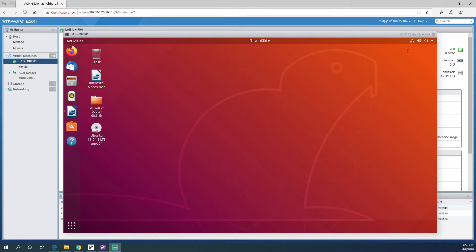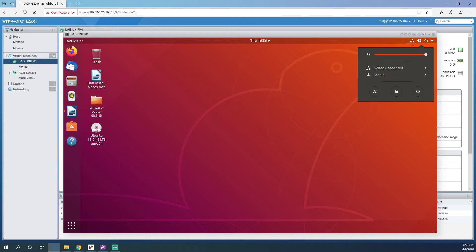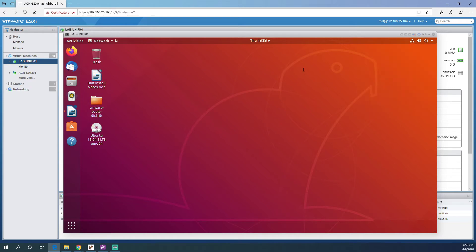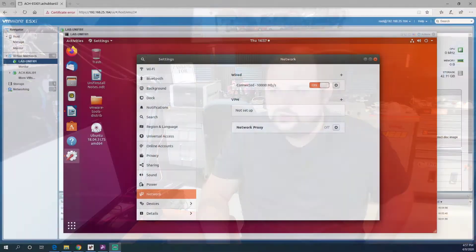The first thing we're going to do since this is a brand new VM is give it a static IP. Come up here to this little network icon, go to wired connected and wired settings. This way when you adopt stuff into Unify controller, it's always got the same IP. It keeps things static so when your equipment is looking for the controller it doesn't change. That's why we're doing it this way.